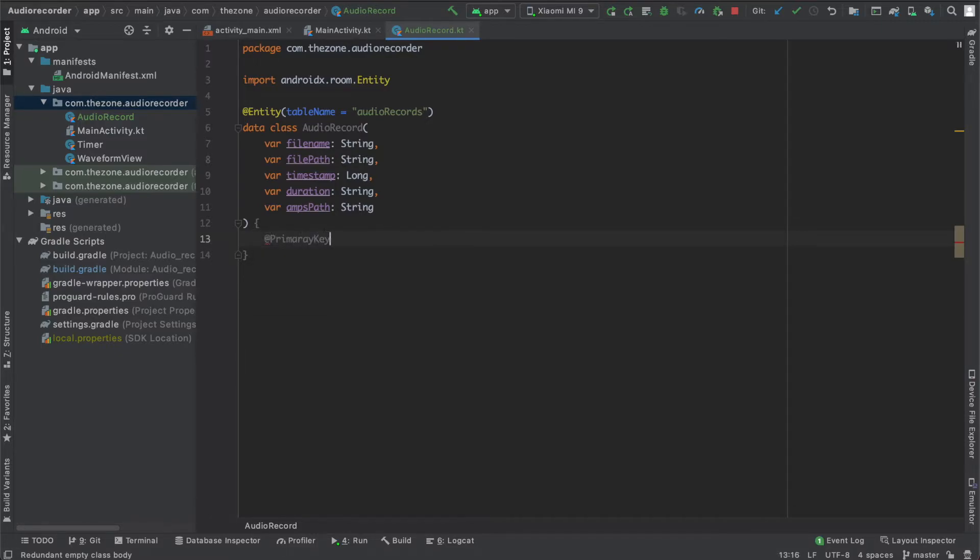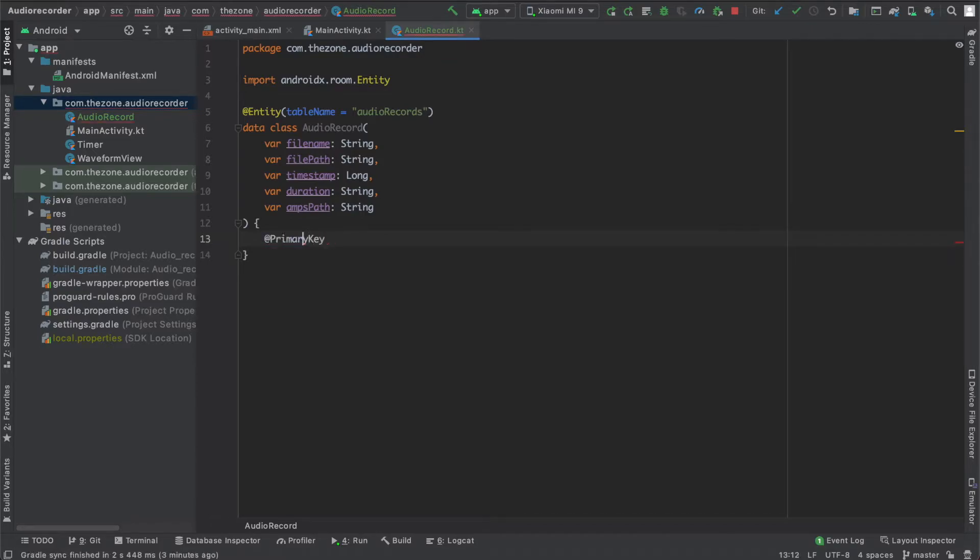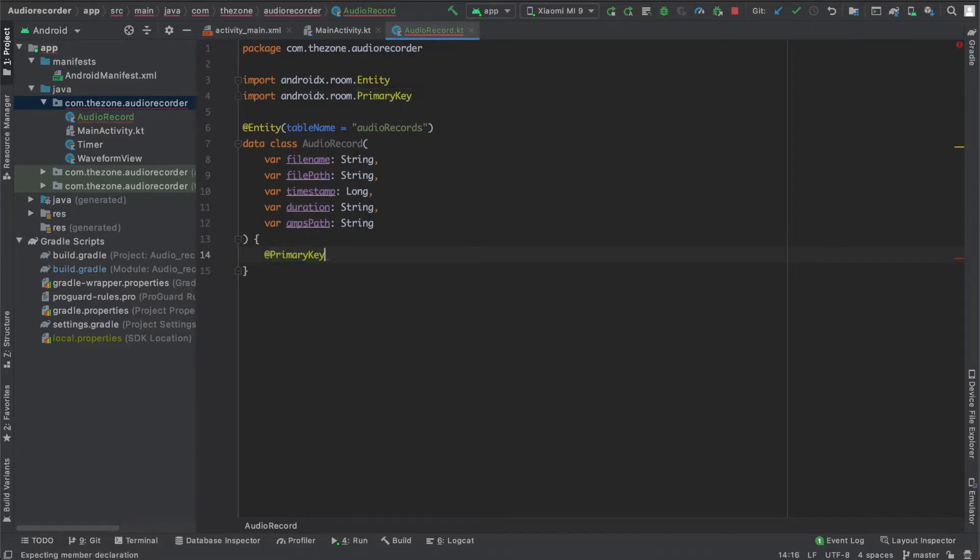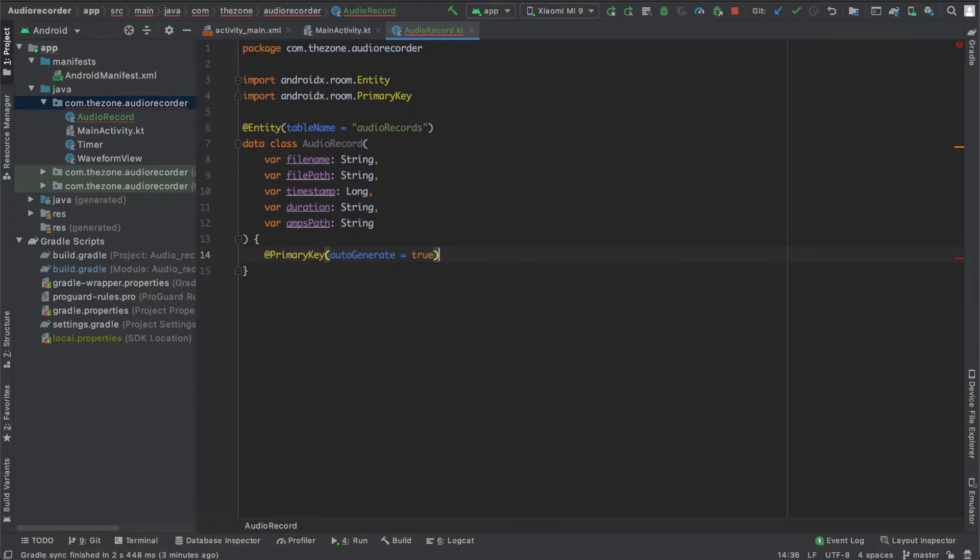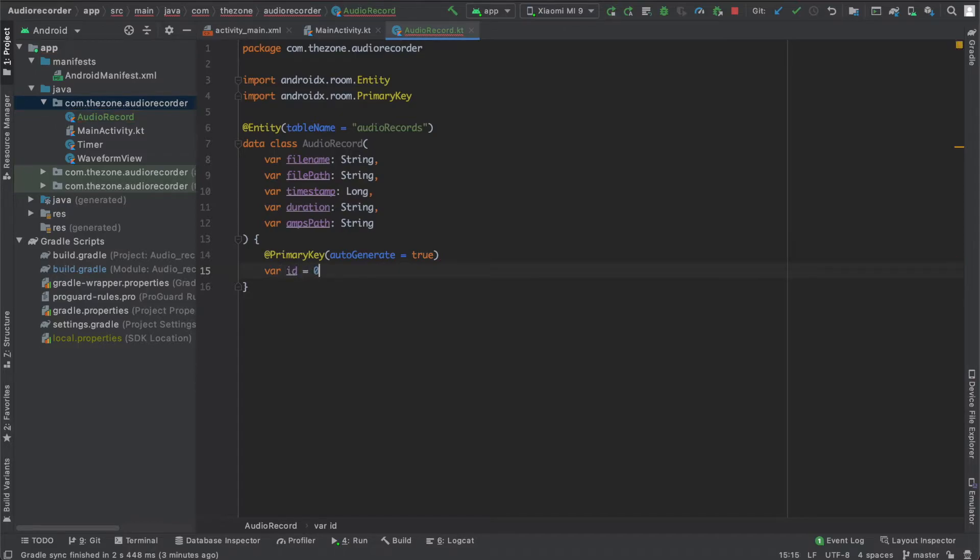So let's first specify a primary key with the @PrimaryKey annotation. Import it and add the autoGenerate parameter. Call it id and start at zero, so every time we create a new entity the id will be auto-generated with the right number.